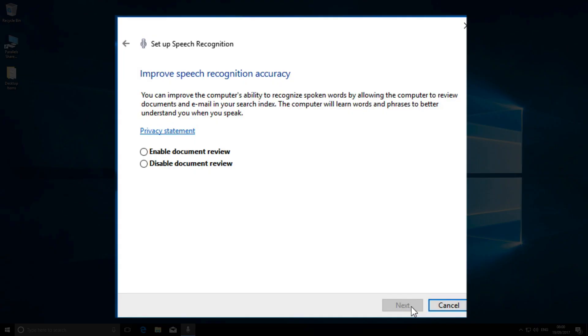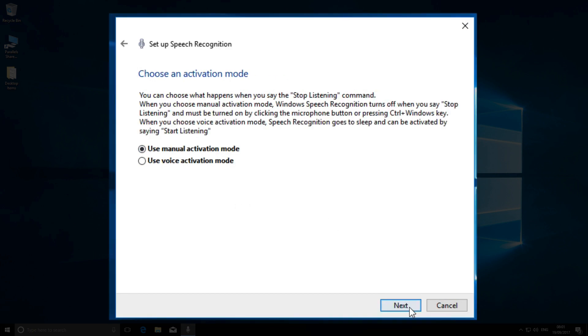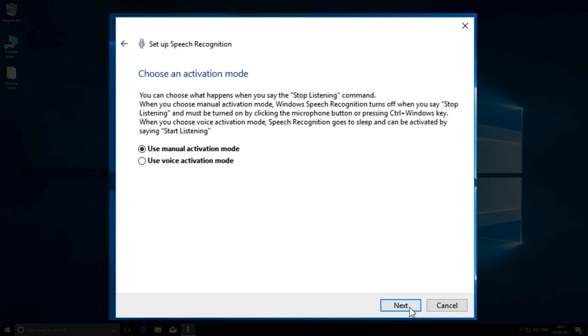For the purpose of this demonstration, I'm going to switch it off. Next, Windows gives you the option to activate speech recognition manually or orally. I prefer manual activation, so that's what I choose here.